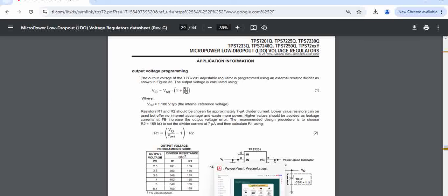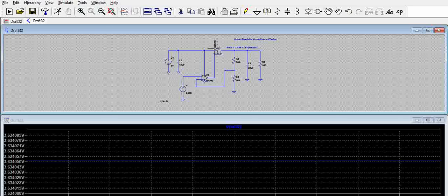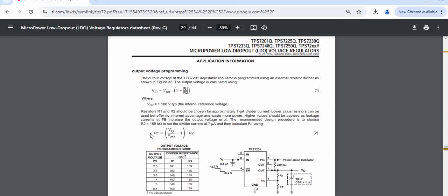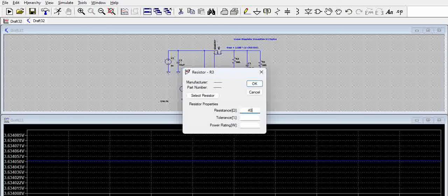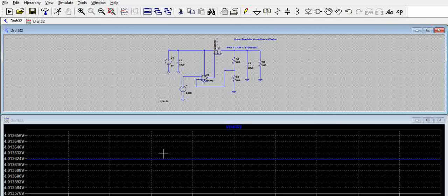How close the output can get to the input voltage depends on the RDS(on) of this particular MOSFET. As the output voltage gets closer to the input voltage, this linear regulator configuration is called a low dropout regulator — meaning there is very low voltage dropout between input and output. Let us see if we can generate 4 volts by changing the resistor to 402 ohms. Running the simulation, we get an output voltage of 4 volts. With different configurations of the adjustable regulator, we can get output voltages approaching the input voltage.